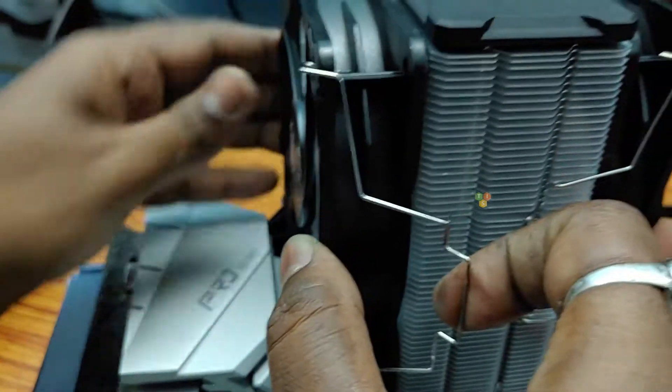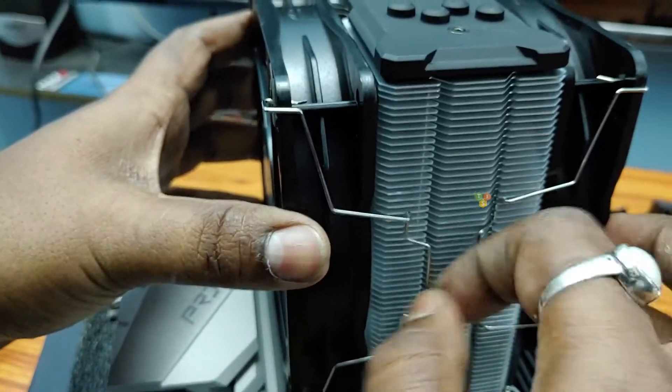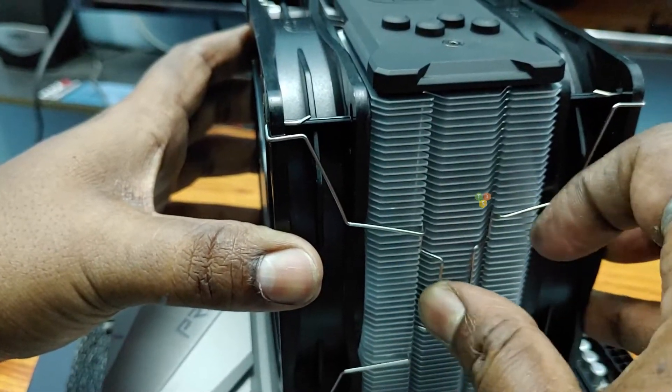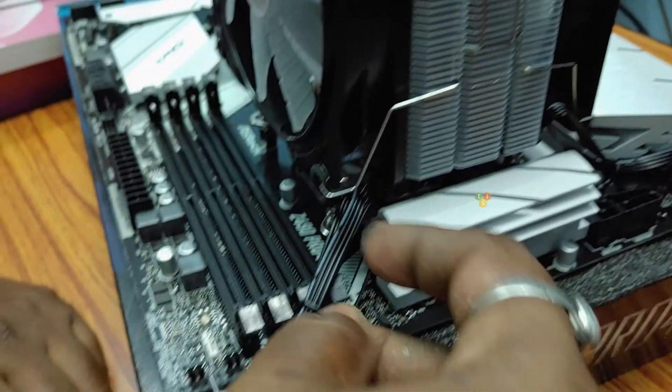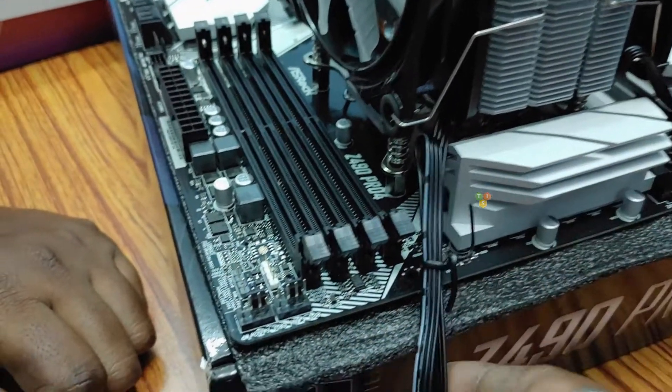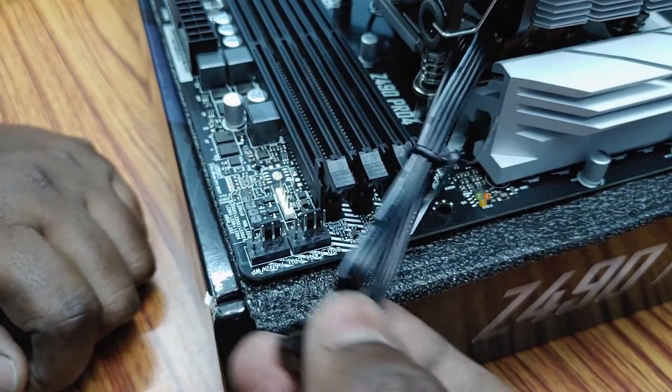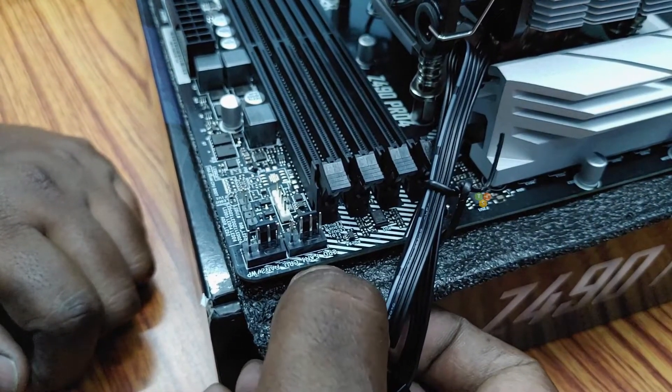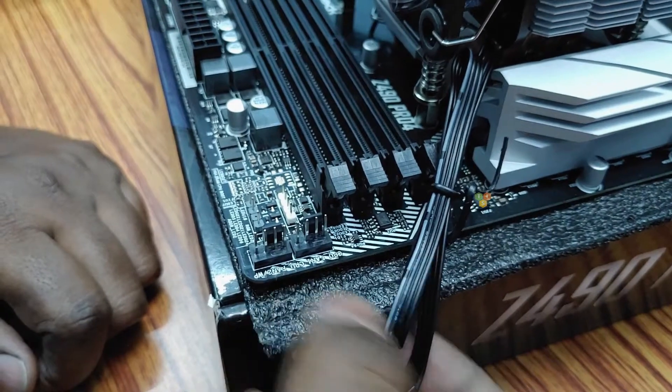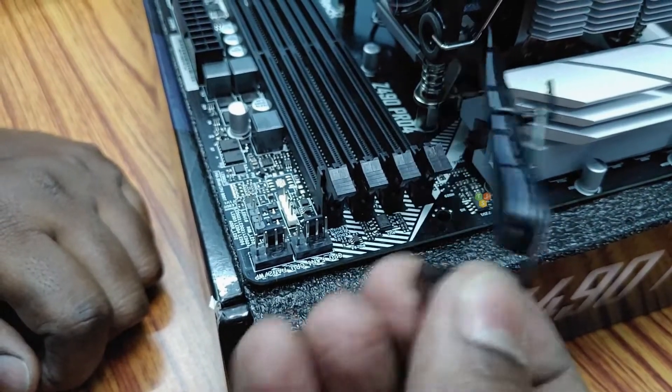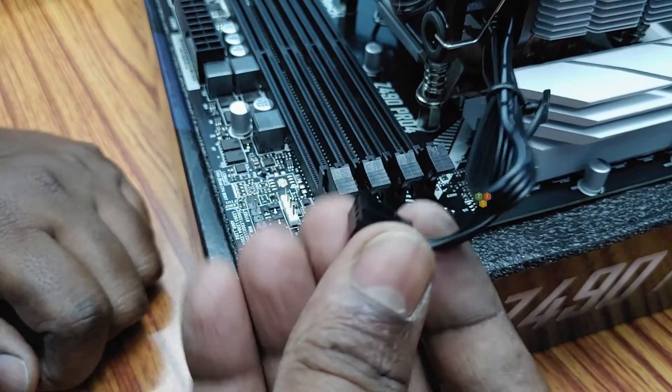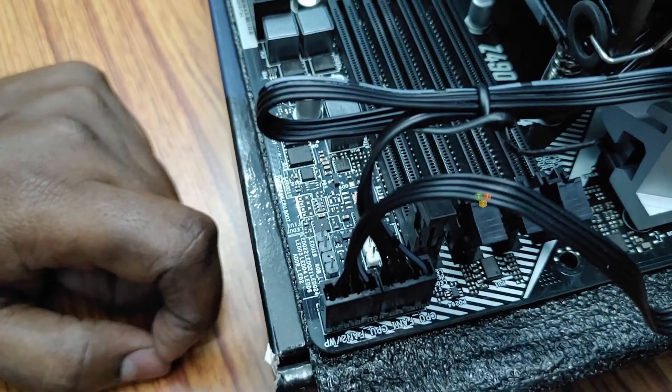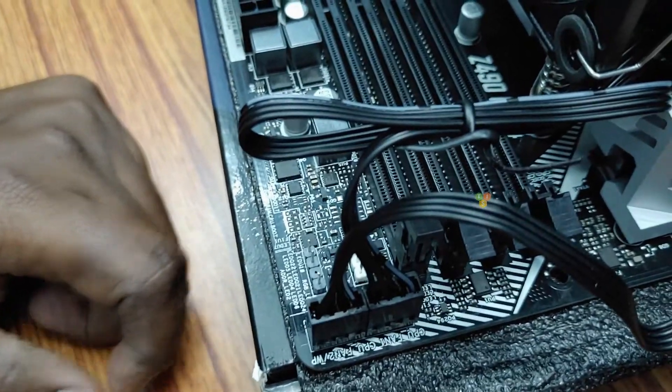Now attach both the fans with the heat sink. And then we have to connect the PWM header with the motherboard CPU fan port. Here you can see my motherboard has two CPU fan ports and I am connecting the PWM header on that port.